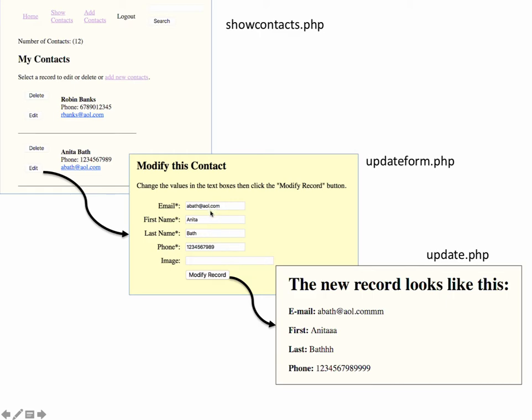This will allow us to be able to go in, make changes in the form, and then when we click modify record, modify record is going to send all this information to update.php. Update.php is going to save the changes to the database and then display a confirmation of what our new record looks like.